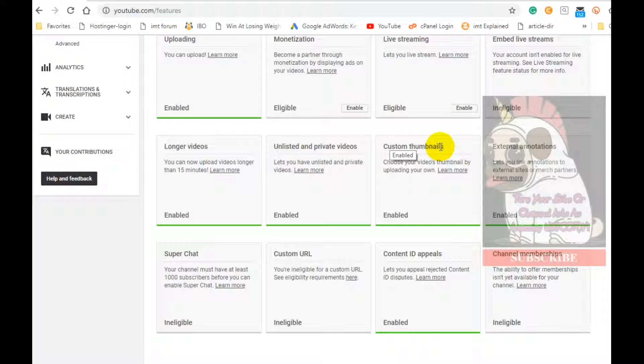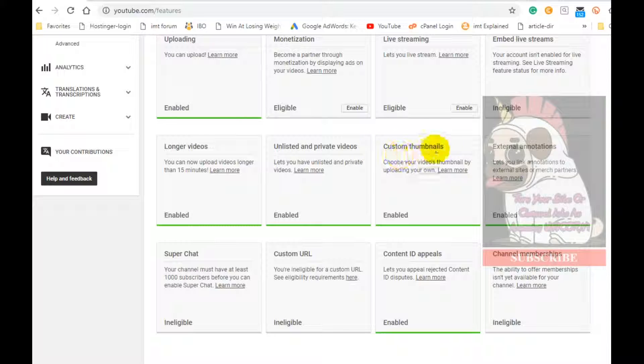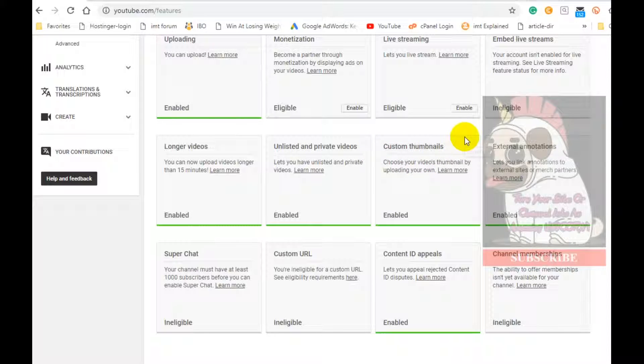So that's one very important advantage of being verified. And again, it's real simple. The other reason is that you're going to be able to upload longer videos.